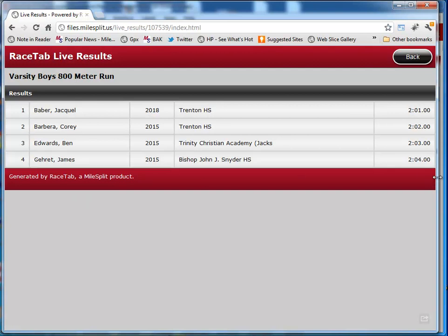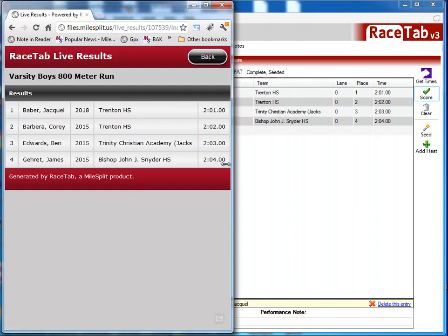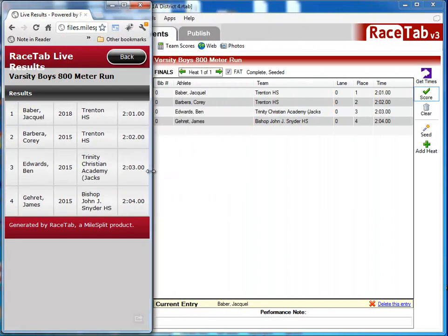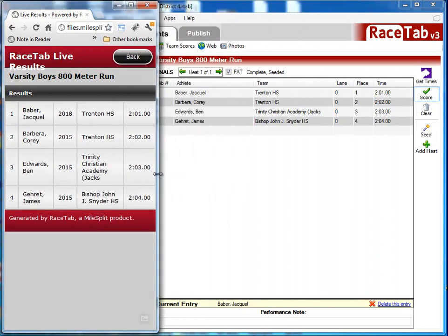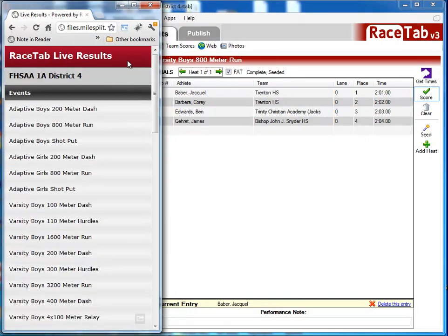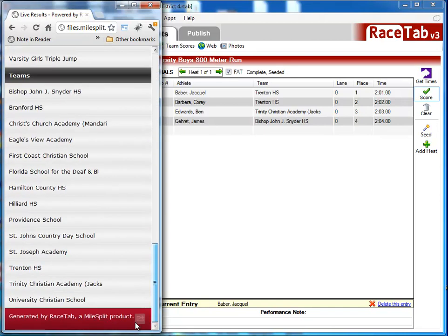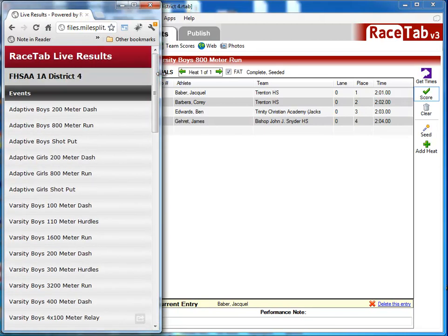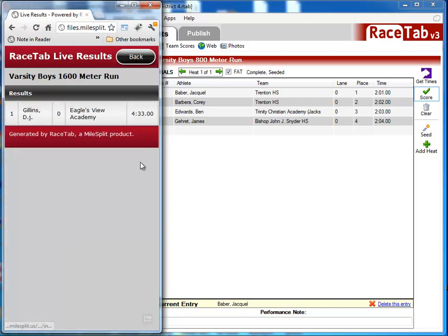Another thing to point out is this is mobile friendly. If I resize this browser down here to the size of a mobile phone, you'll see what it looks like for people on mobile phones. You can tell even people at the meet, hey, go to live.milesplit.com. They can pull up those meet results. Here's the boys 1600 I made up a little bit ago.